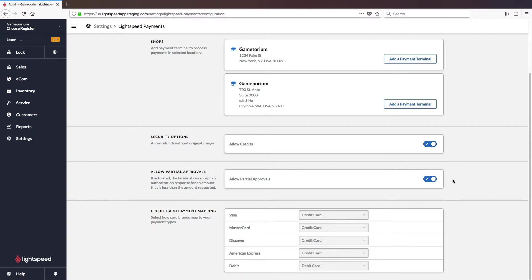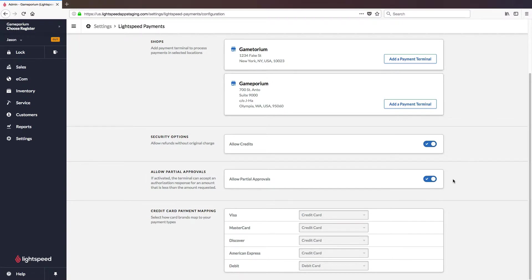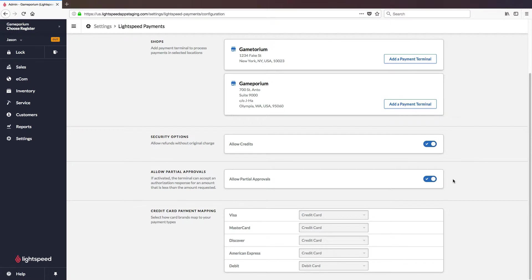Credit card payment mapping will default to the options you see here where all of the credit cards go to credit card and debit card goes to debit card. But you do have the option of creating custom payment types for Visa, MasterCard, Discover, American Express and then you can map those individually so that they are represented in your reporting as separate payment types rather than being represented all as one lump sum called credit card.